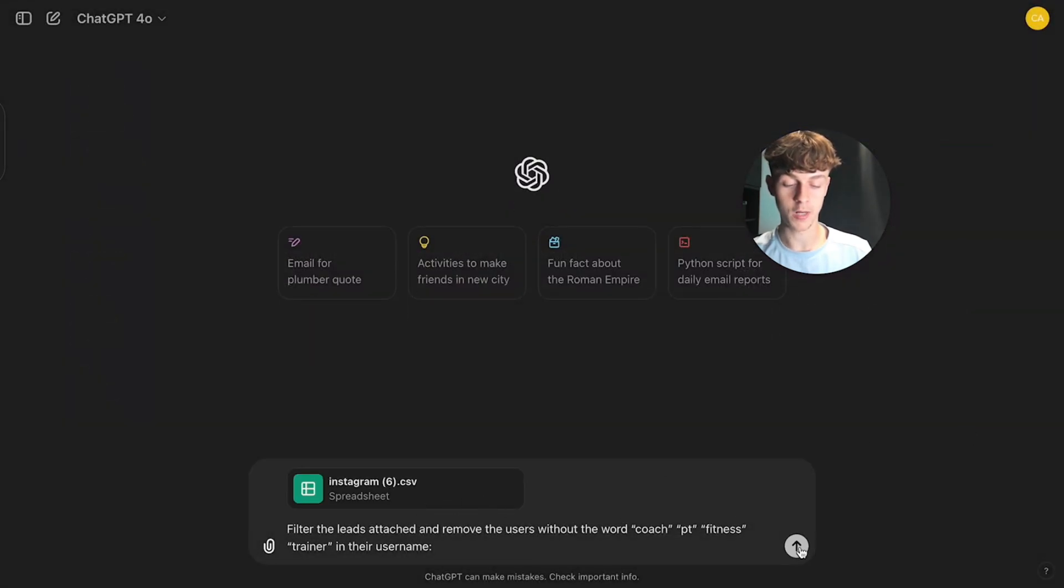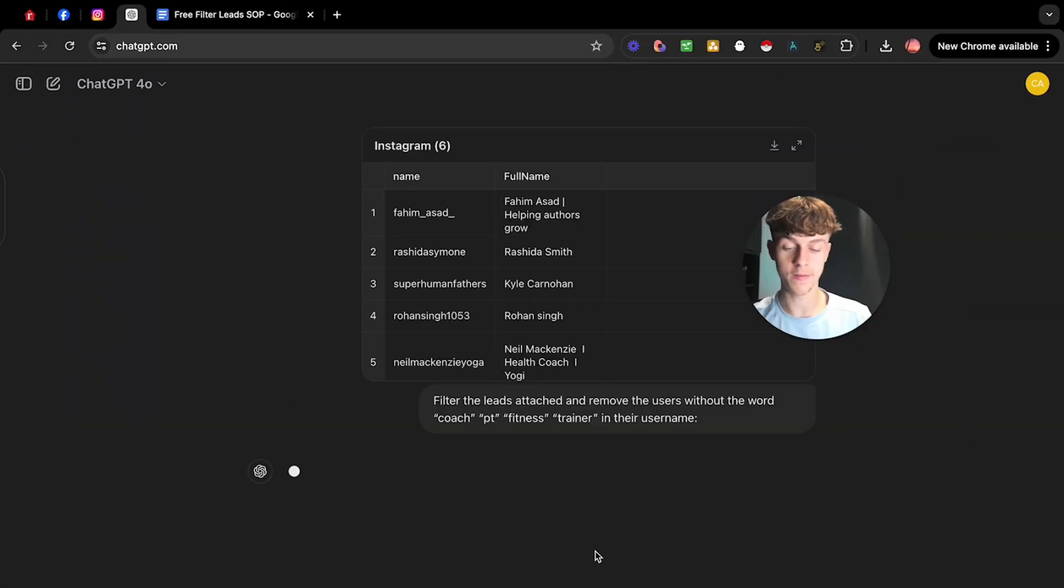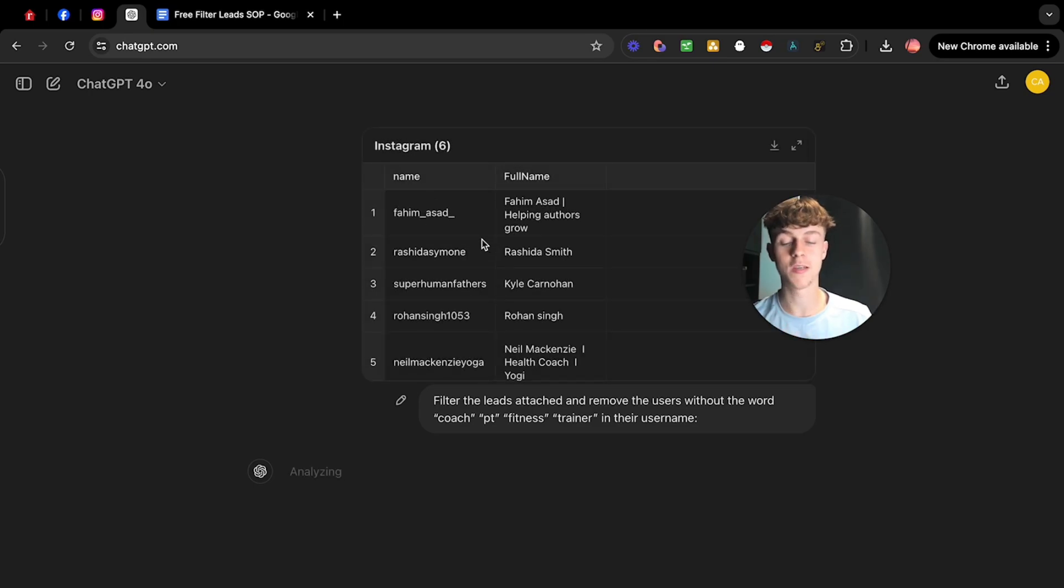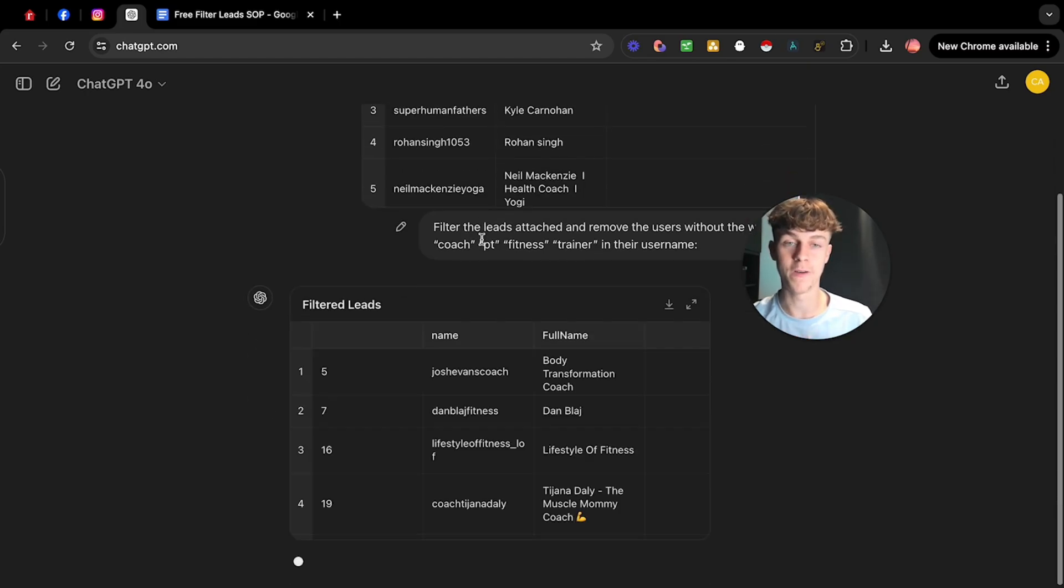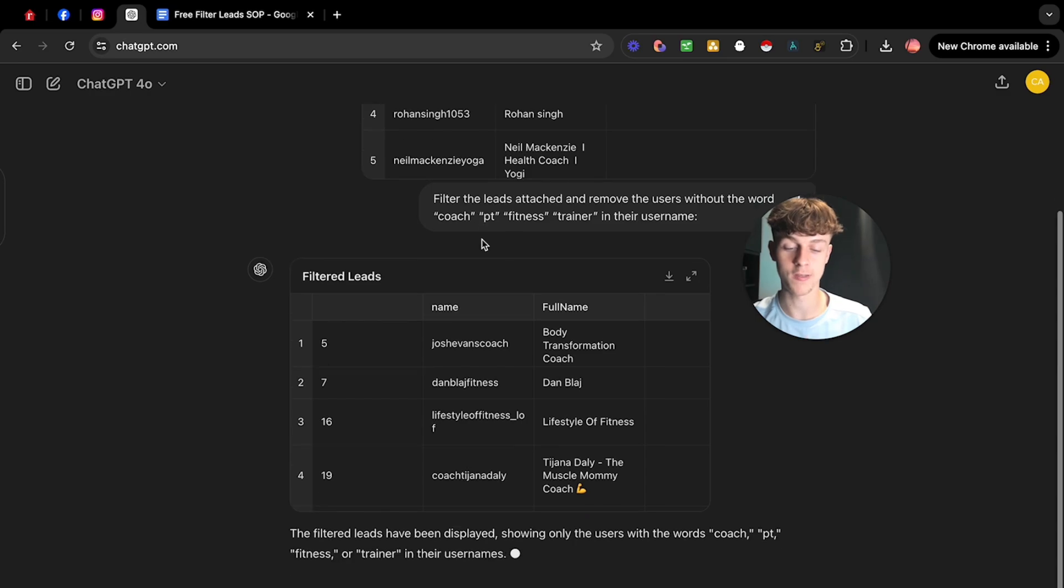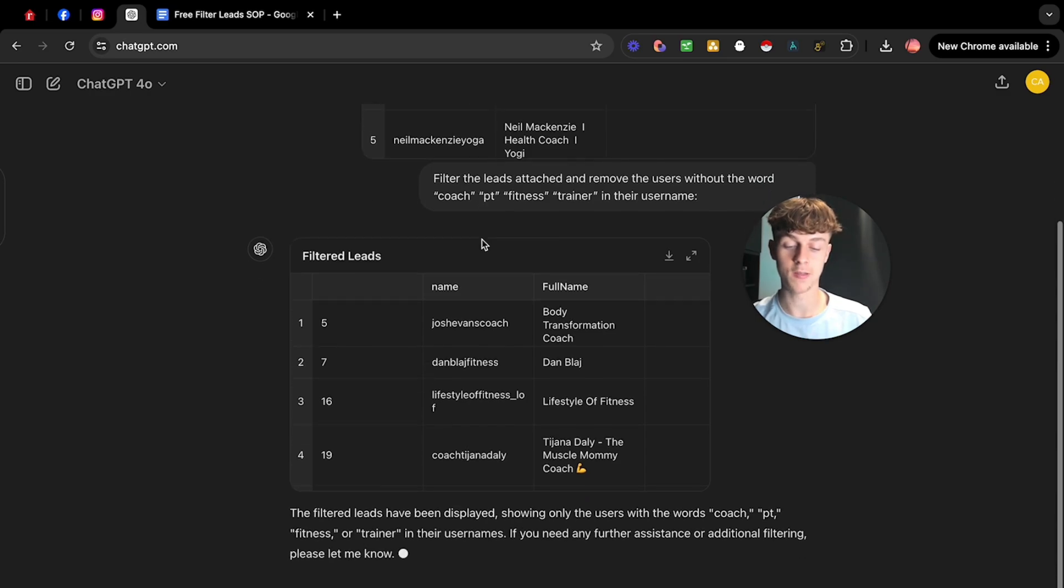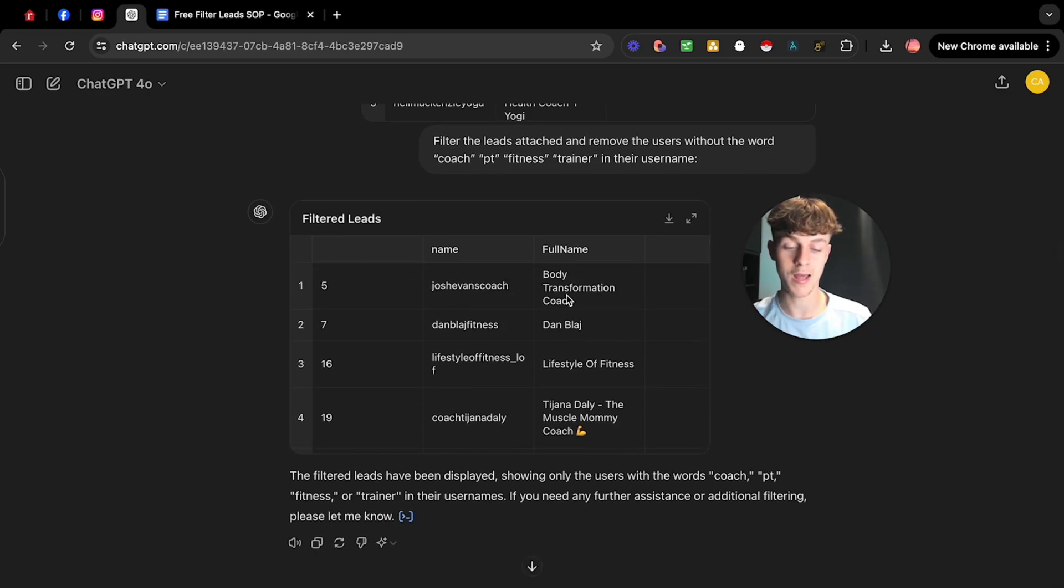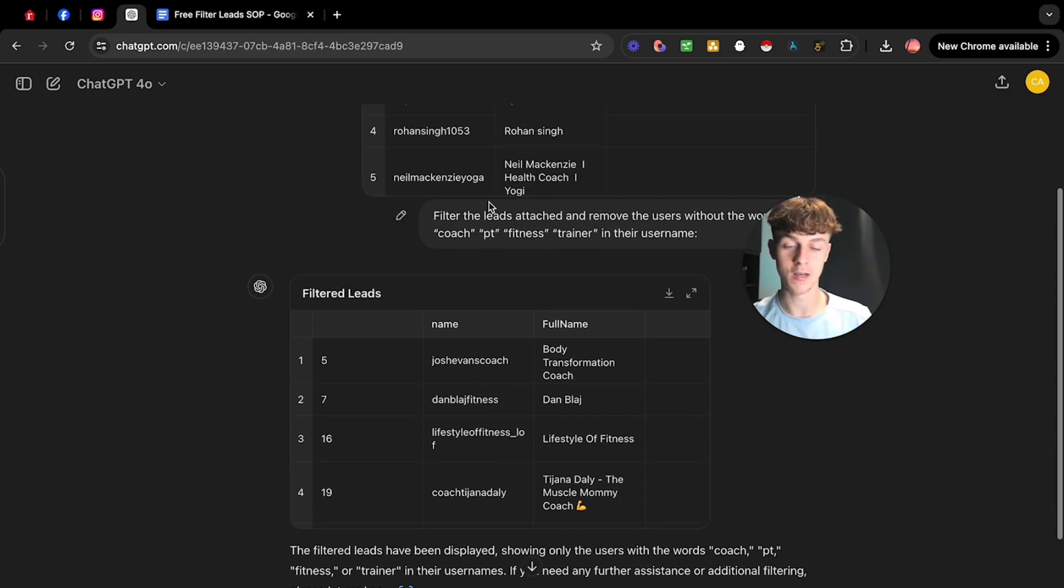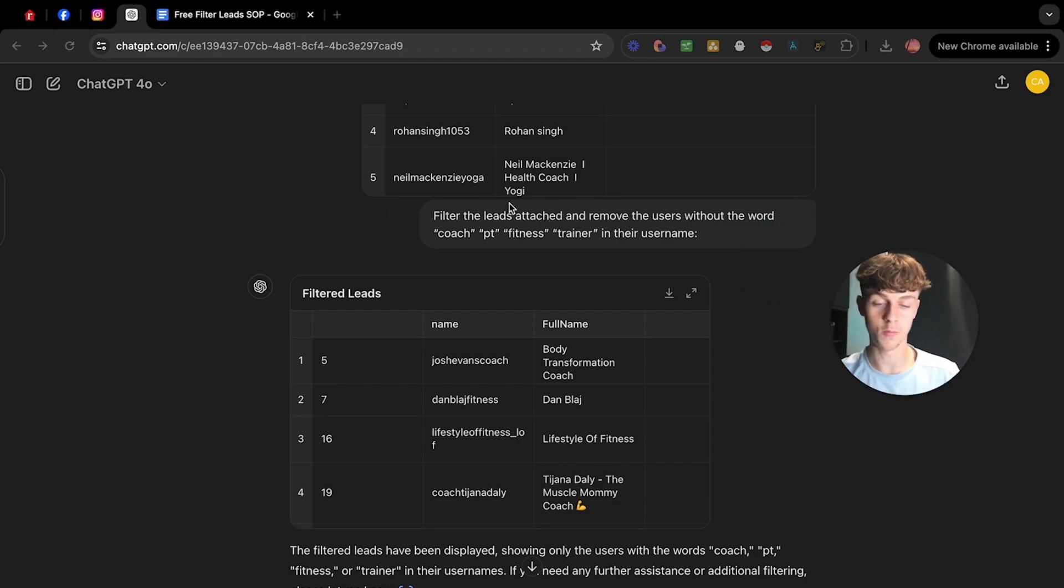And if we click start and give it a few seconds to load, you can see that it has imported it into ChatGPT. And obviously if you were to spend 10 minutes, you'd be able to get probably 250 to maybe 500 Instagram leads or Facebook leads, which I'll show you in a second. But as you can see, it has scraped the leads that don't have, yeah, users with coach PT fitness.